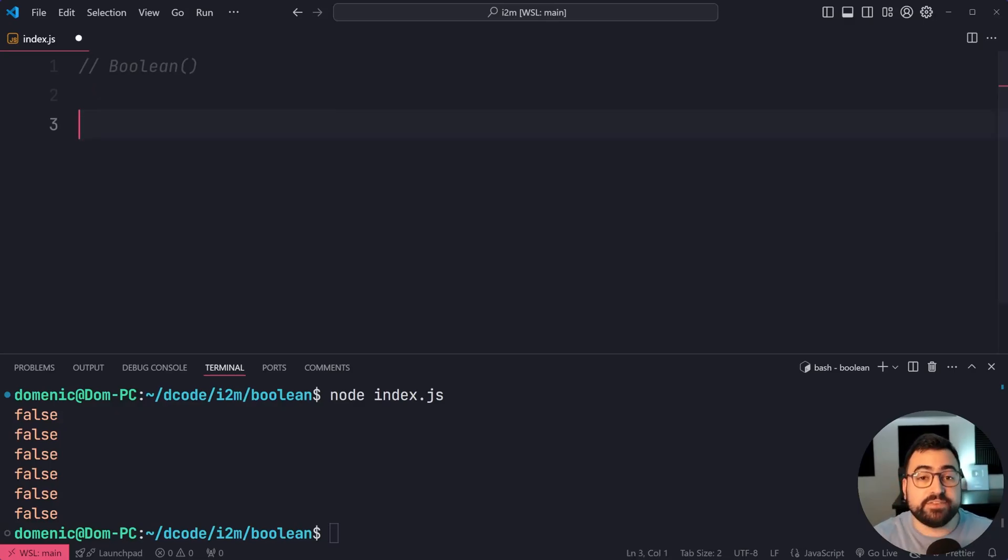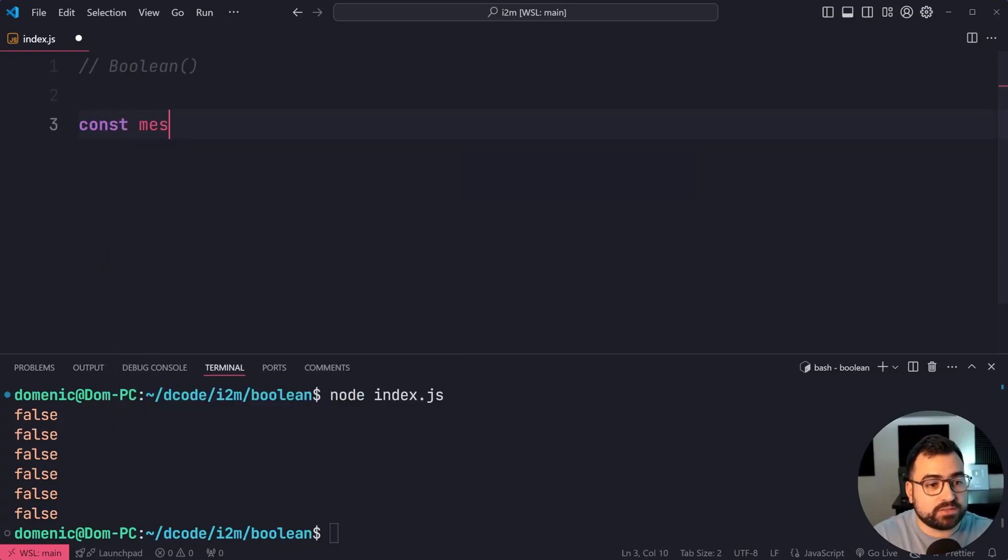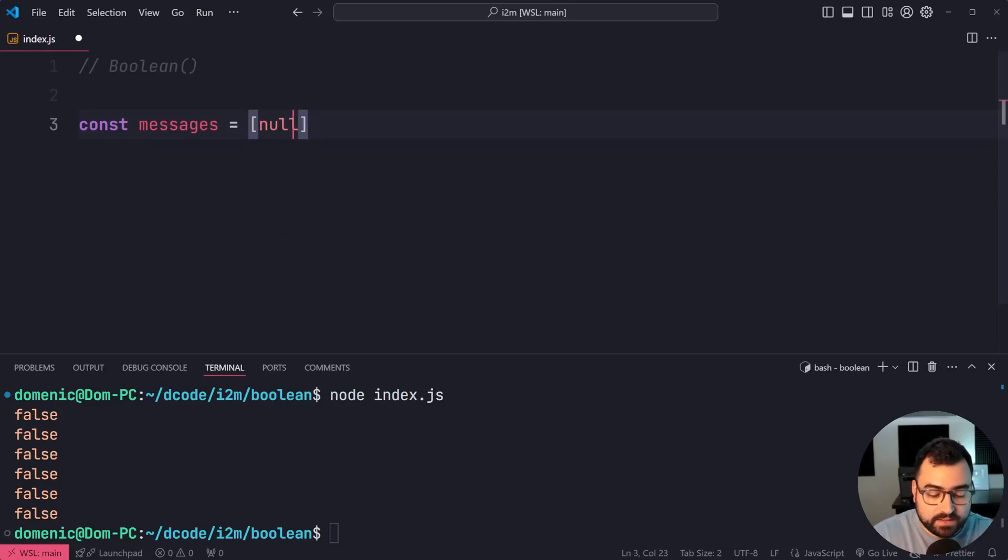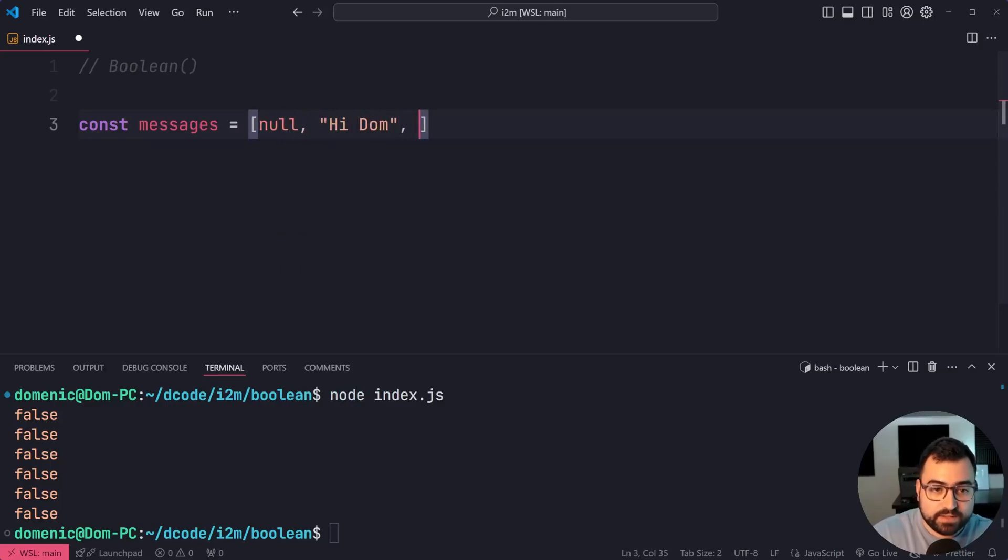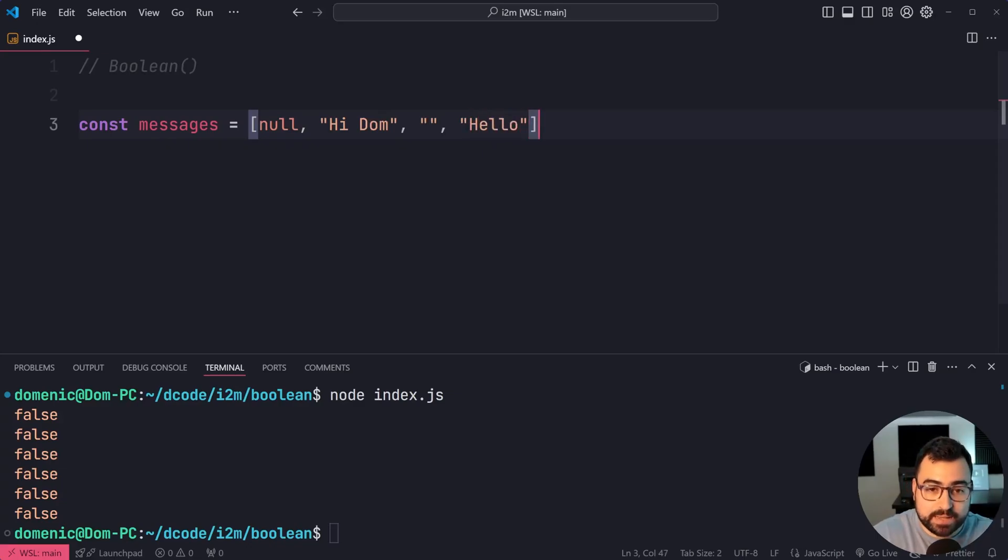You've also got the filter method. As an example, let's say const messages equal to - I'm going to say null, I'm going to say here hi Dom, then say empty string, then say hello, as an example, right?